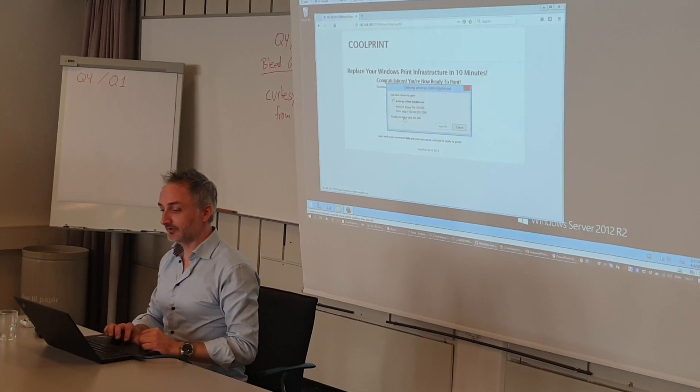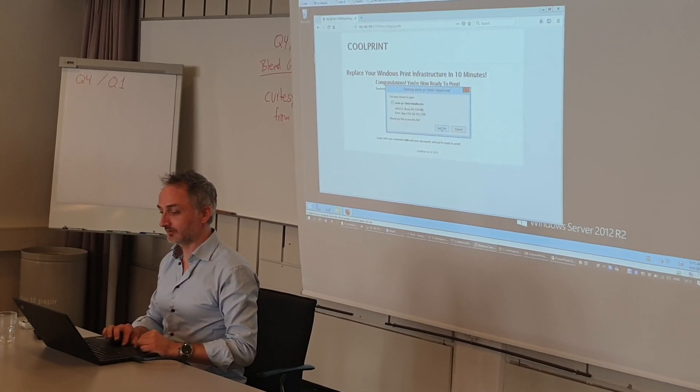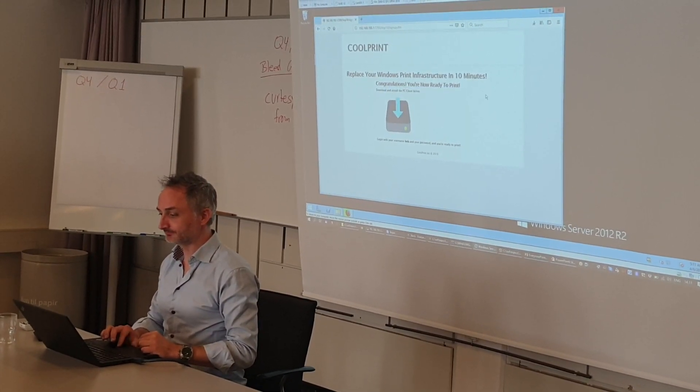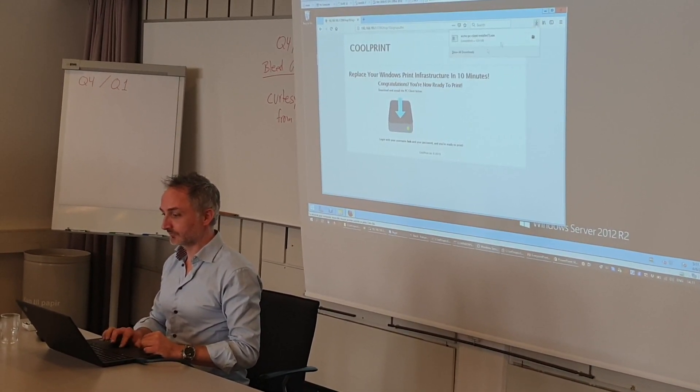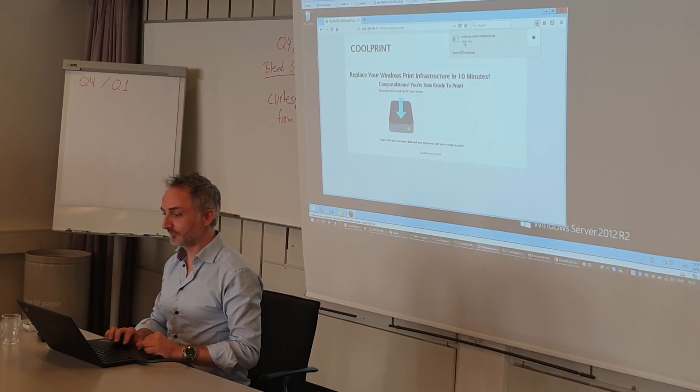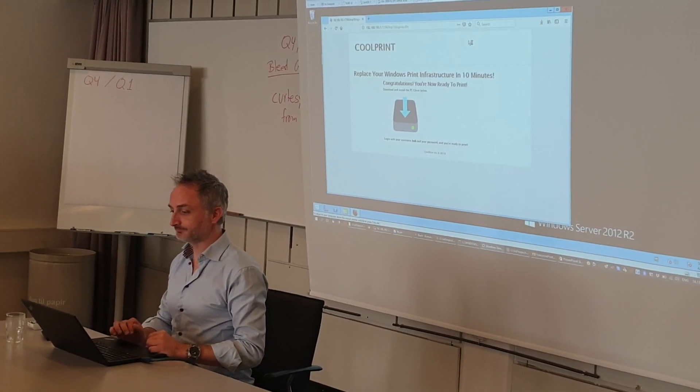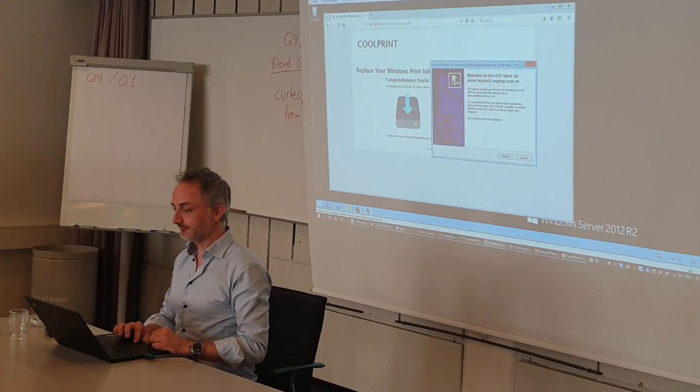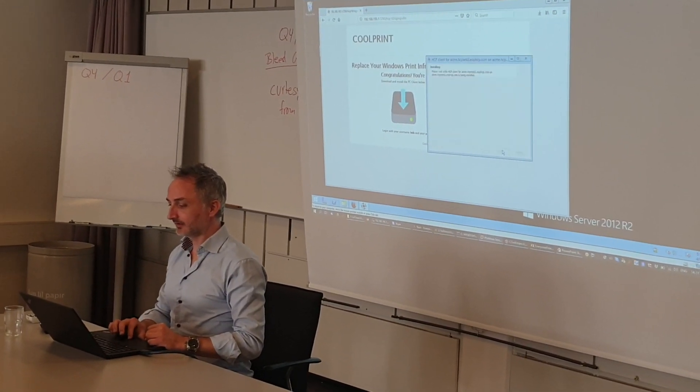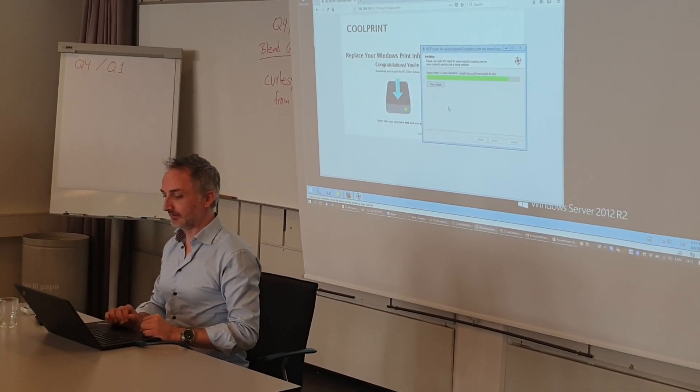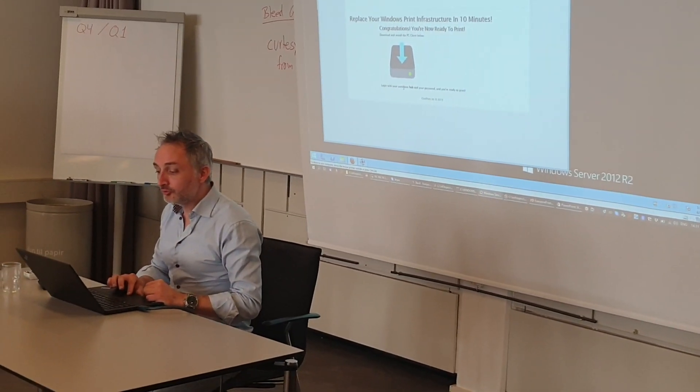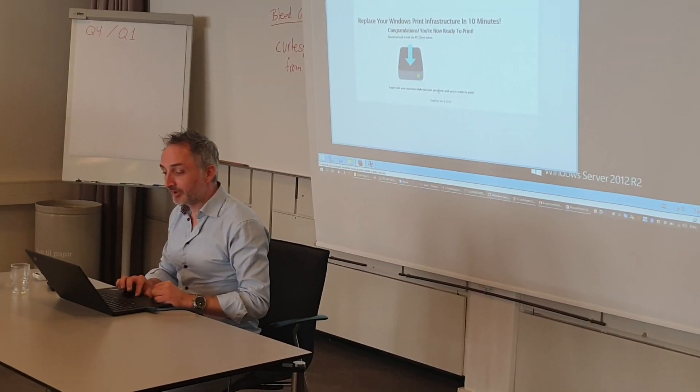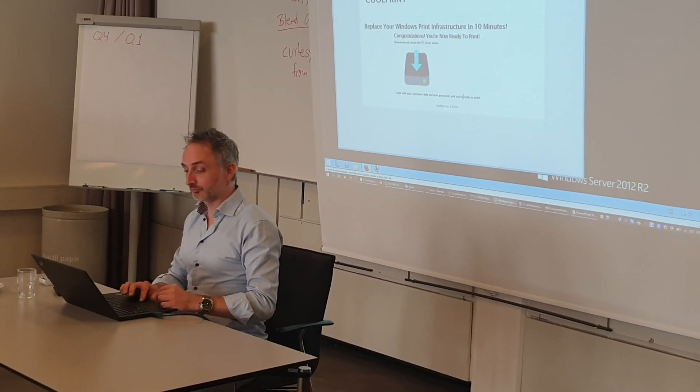It'll take some minutes. It's already done. I'll run this, click install. It says here log in with your username, Bob, and your password, and you're ready to print.